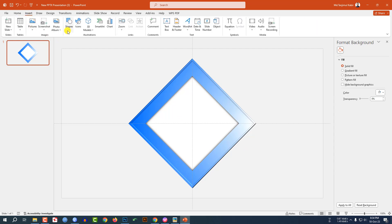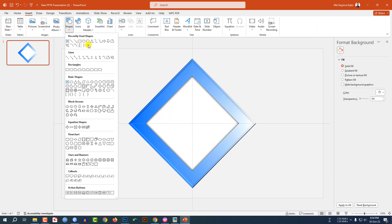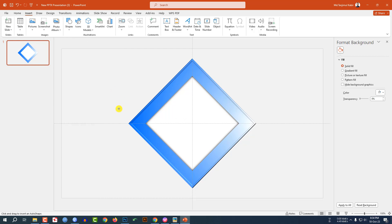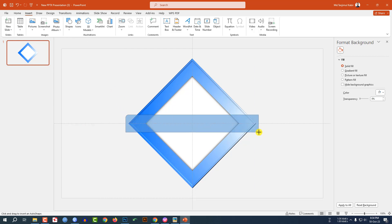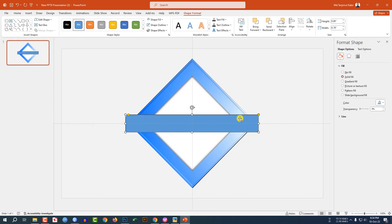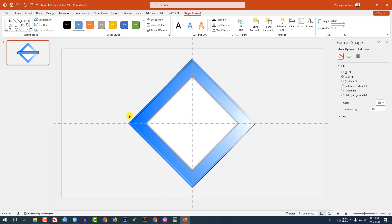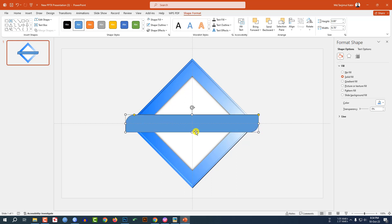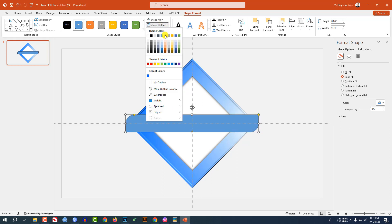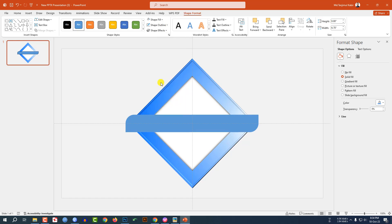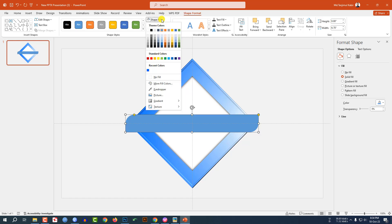Now go to Insert, go to Shape, pick the Rectangle Diagonal Corner Rounded shape, and drag it over here. Use this point to make it sharper and place it here. Go to Shape Outline and make it no outline.